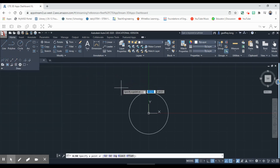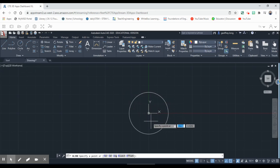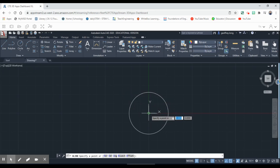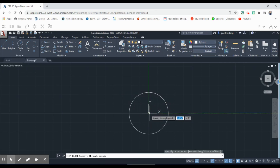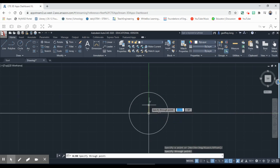We're going to click here and draw our construction line going in this direction, then click here and draw our construction line going in this direction.